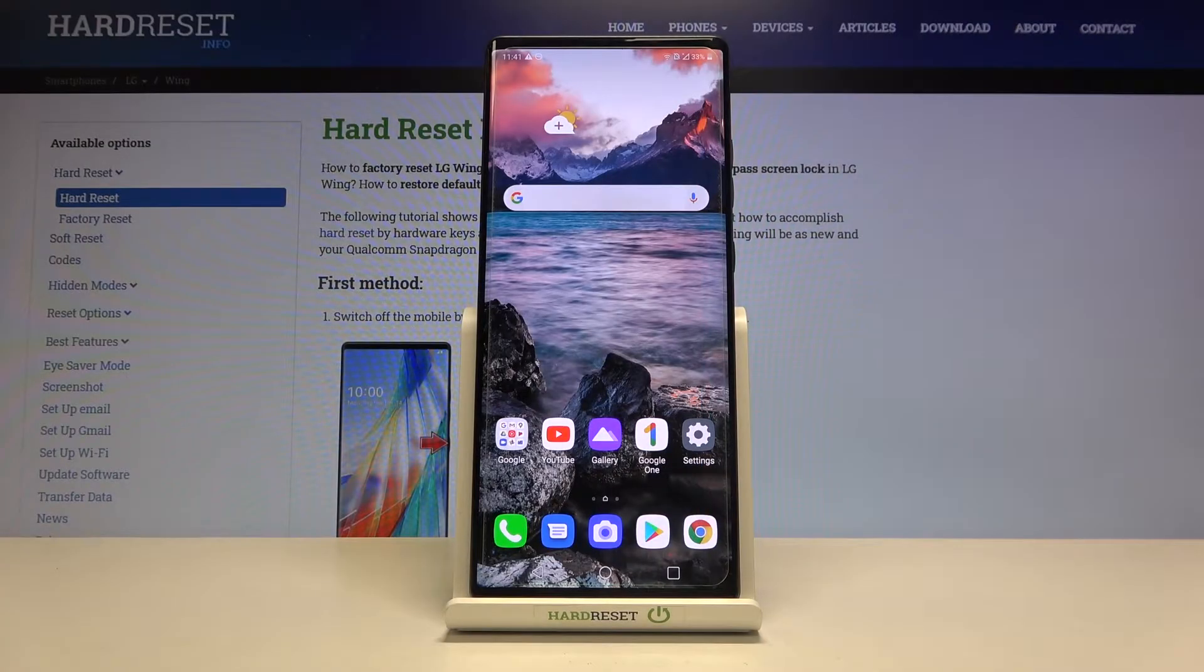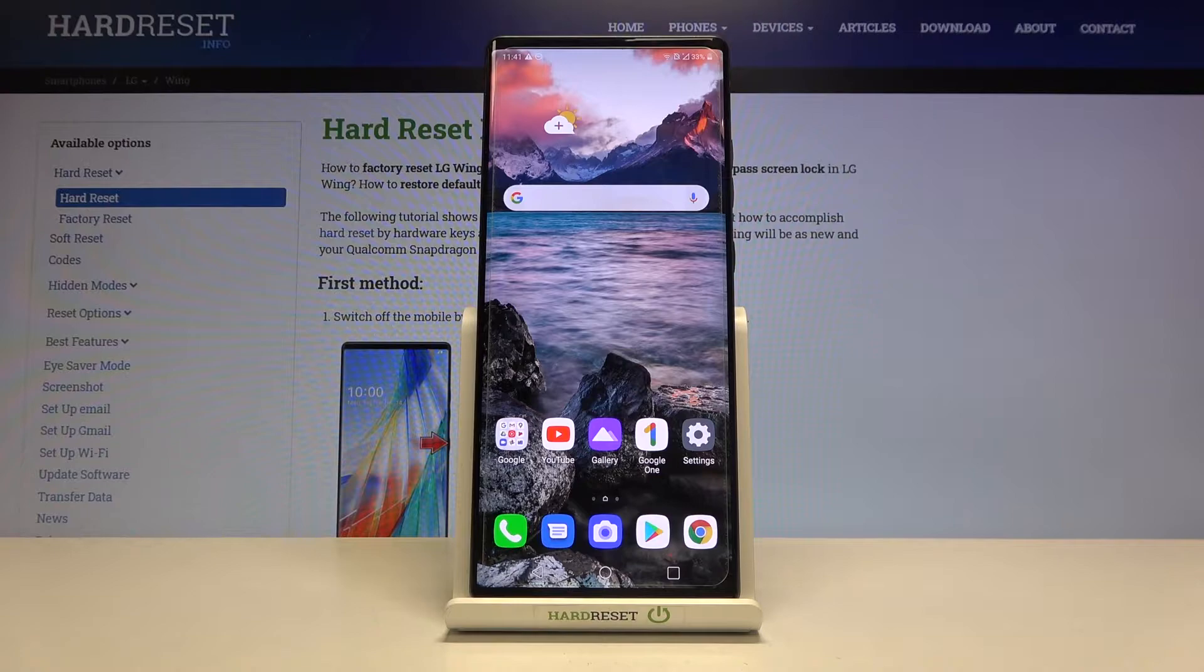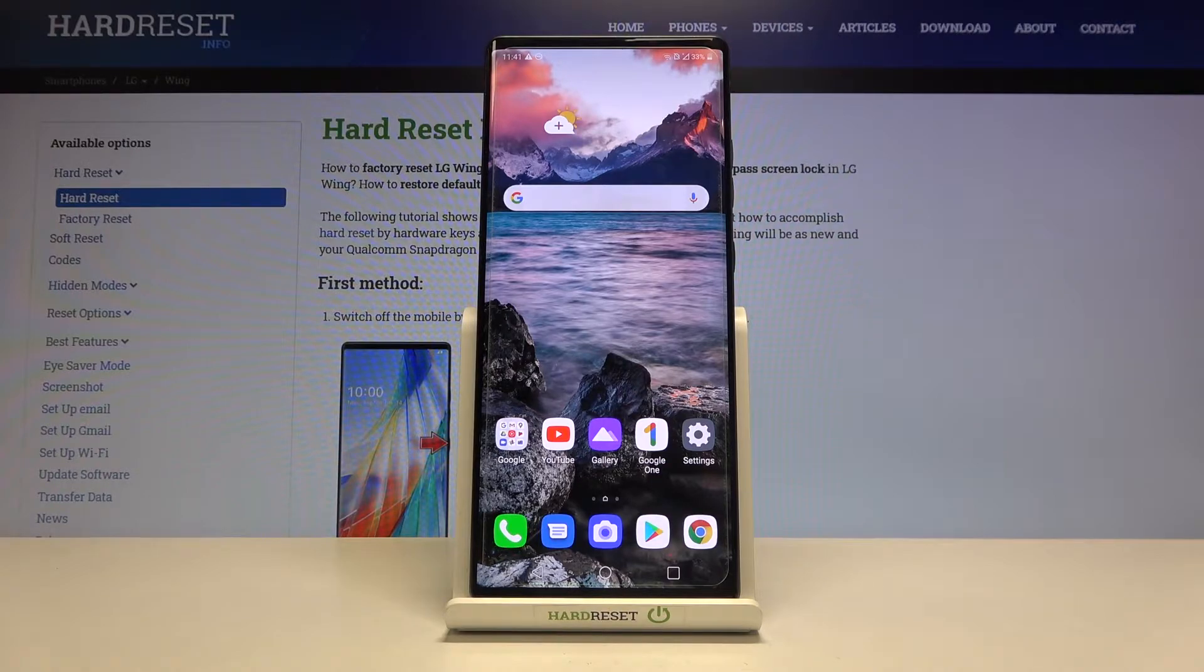Welcome, here I've got LG Wing and I'm going to show you how to allow the camera app to scan QR codes on this device.